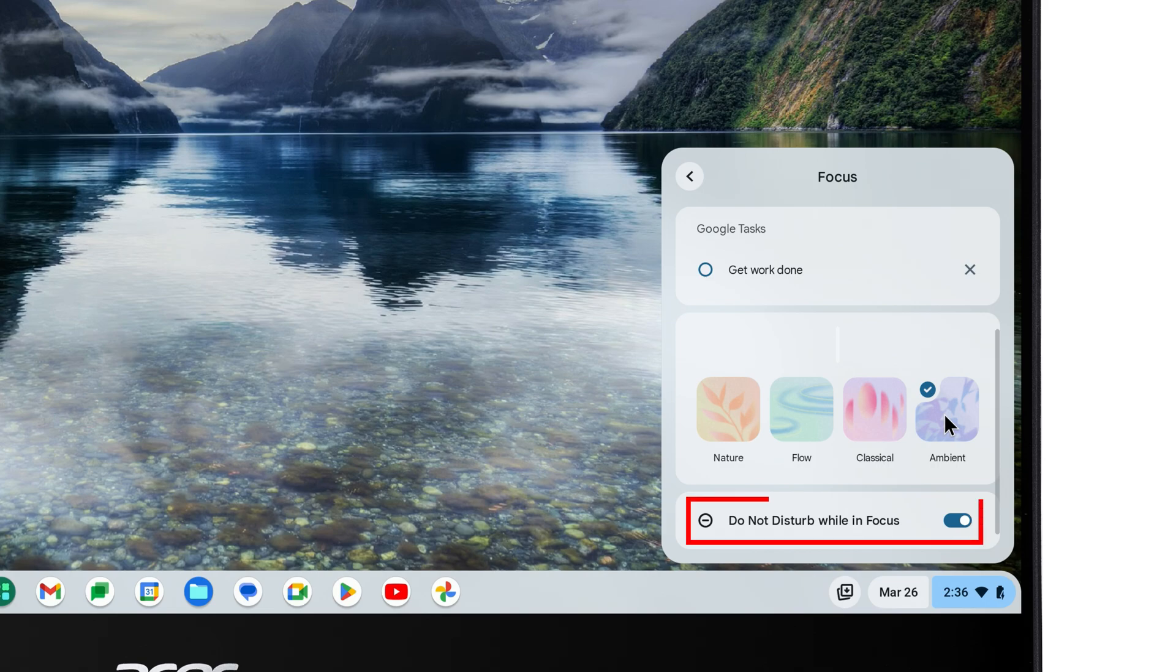And you can also choose whether or not to have Do Not Disturb enabled while you're in Focus Mode, so that you don't get bothered with notifications.